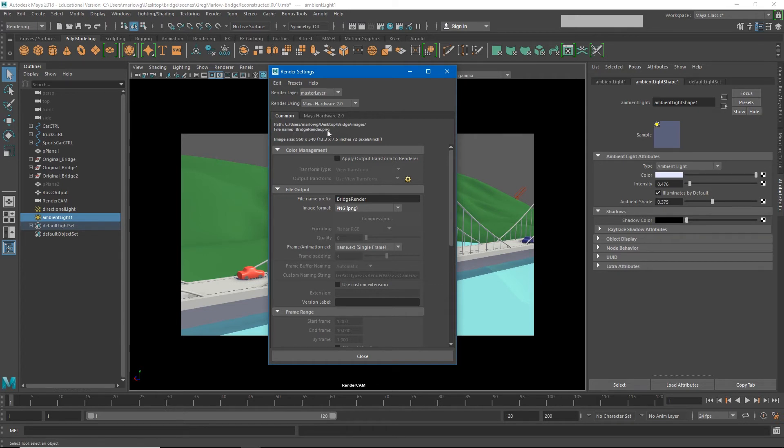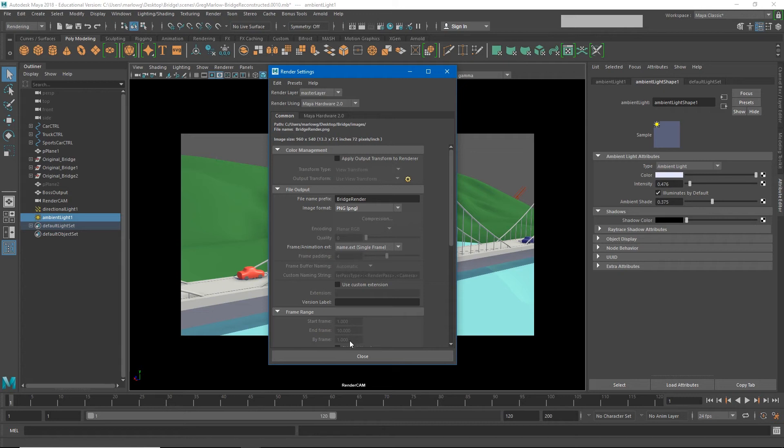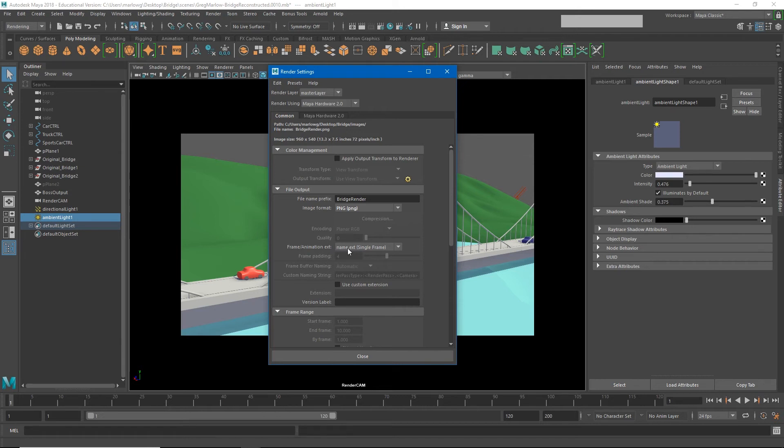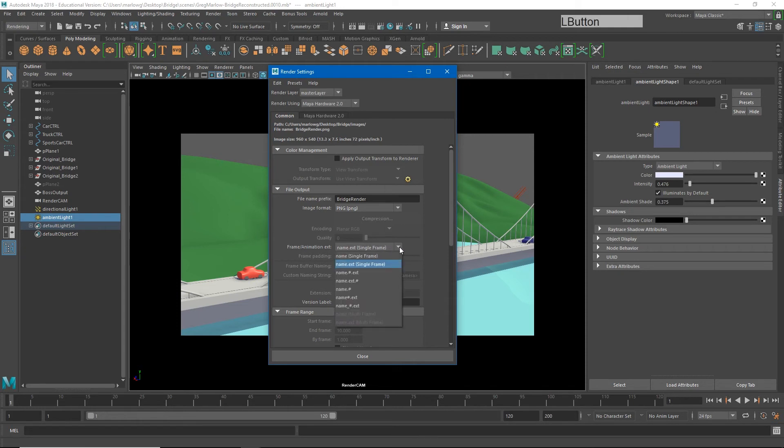Now you'll see that the file name is bridge render dot PNG. However that's just one image and we need to render 120 of them. Now if you go down to frame range you'll see that the frame range is grayed out. And that's because so far we've told Maya that we're only rendering one image. If we go to frame animation extension you'll see that it's set to name this file the name and then the extension, bridge render dot PNG. And that's for a single frame render. I have to change this to a different naming convention if we want a series of images. The big thing to remember here is that you want the extension to be at the end.